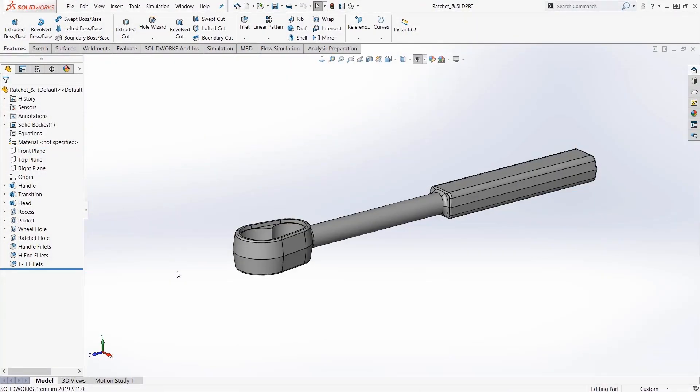Let's talk about using a core tool in SOLIDWORKS modeling, the extrude tool. Now I want to talk about some of the options that are in this.